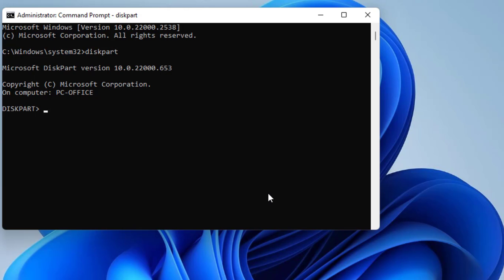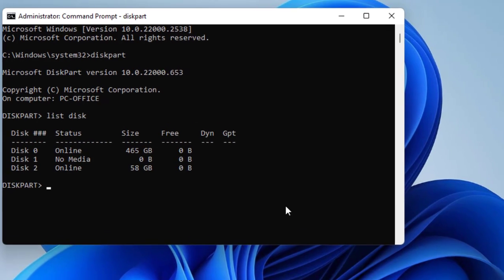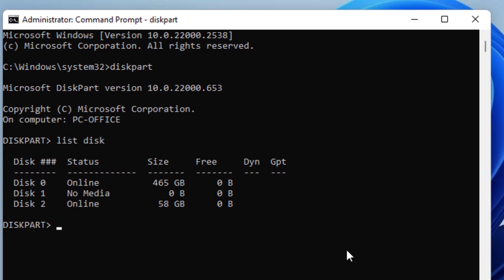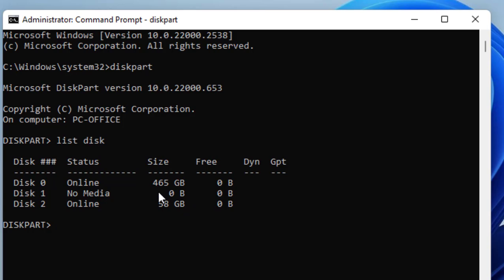Then type list disk. It will show the available disks in your PC. It's showing disk 0, disk 1, disk 2. We need to find which disk is your pen drive. Here you can see 58 GB is my pen drive because the 465 GB is my hard drive.